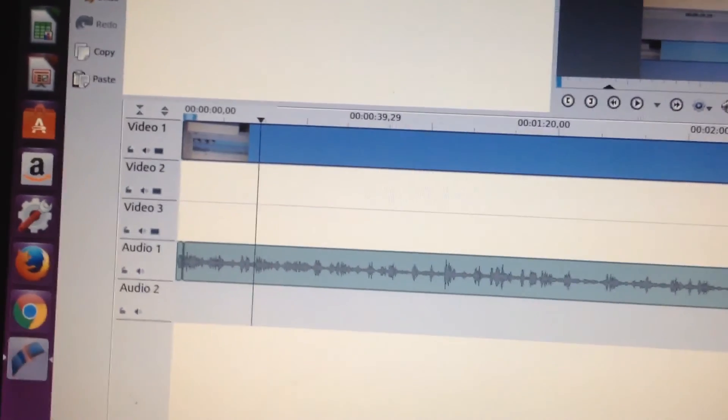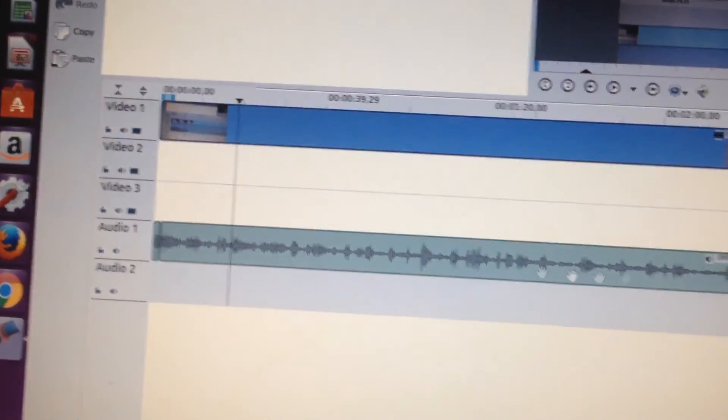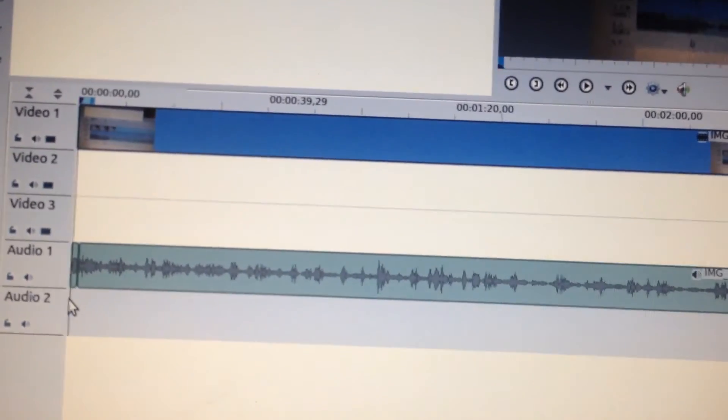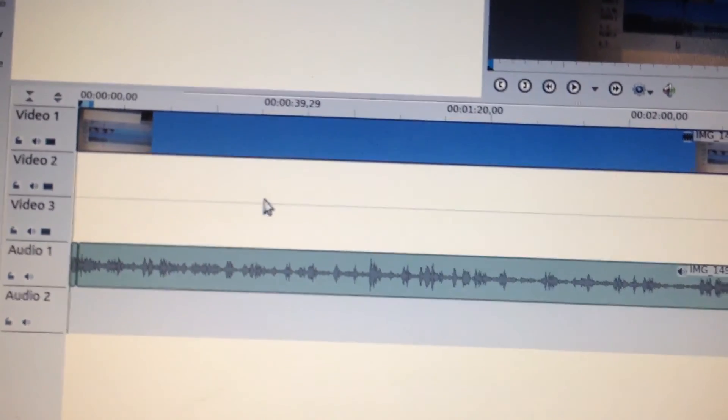As you'll notice, the noise is gone now. I've removed it.